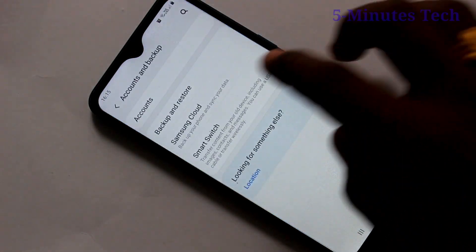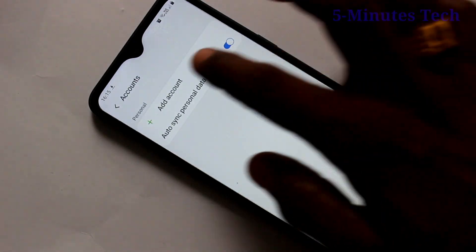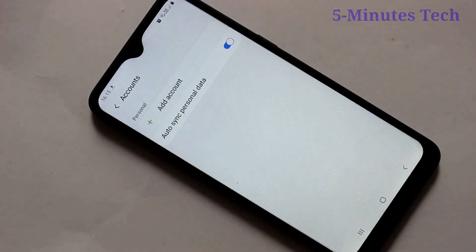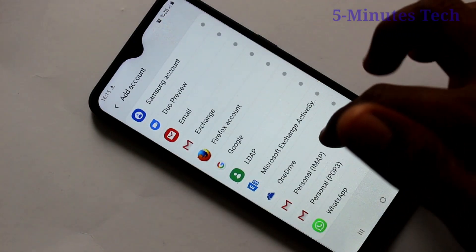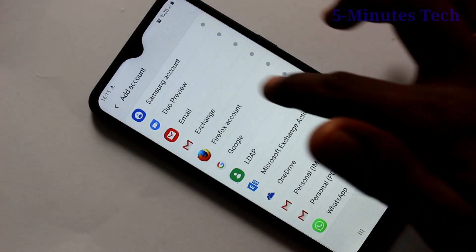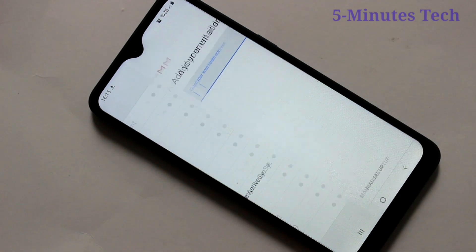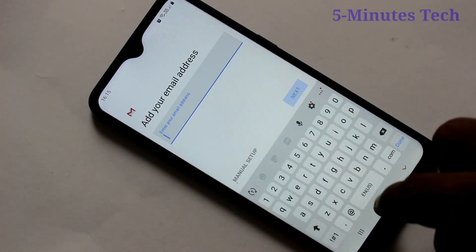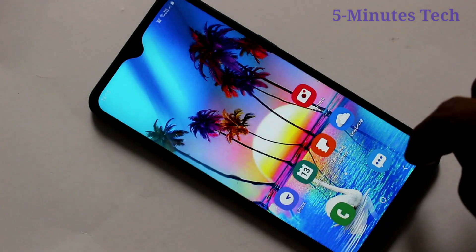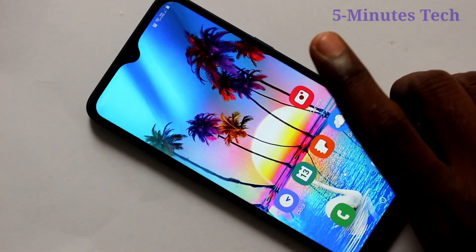Go to the settings, Accounts and Backup. Click on Accounts and here you can add any other account now. So in this way, you can easily add or remove Google account from your device.